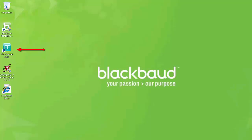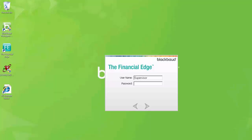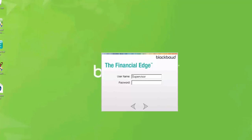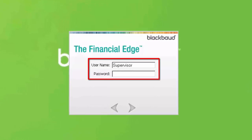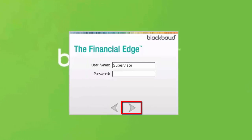The next step will be to log into the Financial Edge on the server. Once the Database Selection screen appears, select the database you wish to upgrade. If only one database is attached, you will go directly to the login screen shown here. Enter a valid username and password and click Next, or hit the Enter key to log into the upgraded version.